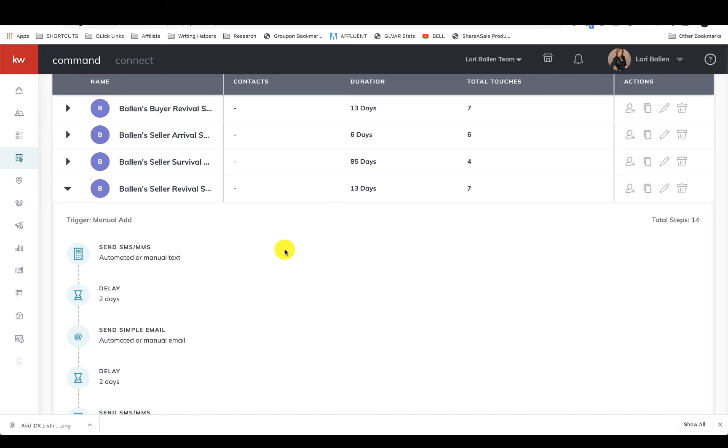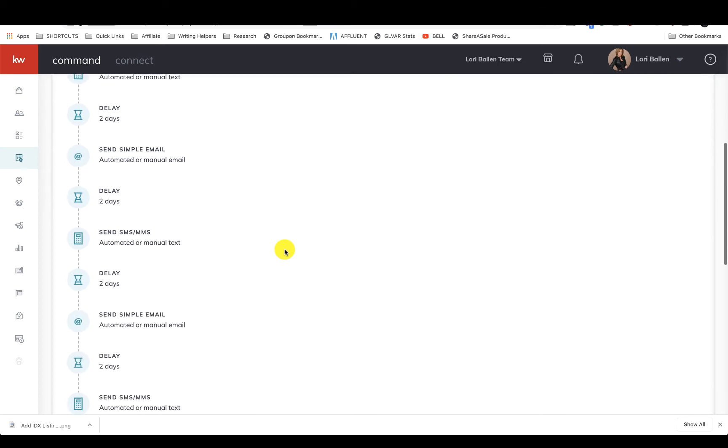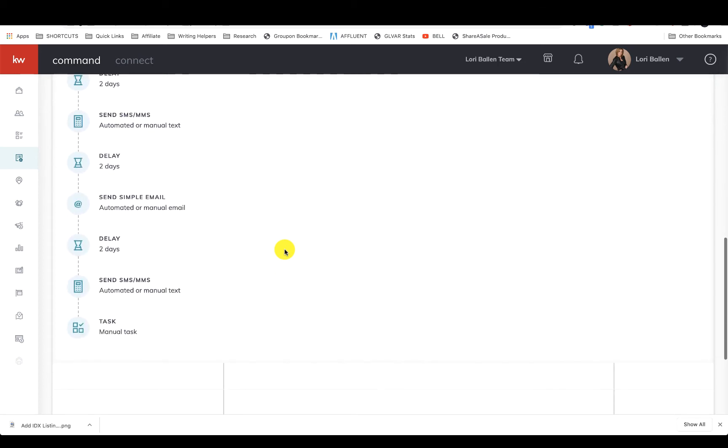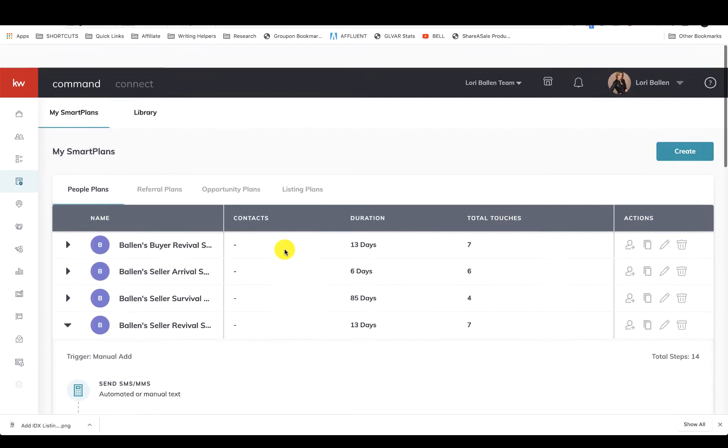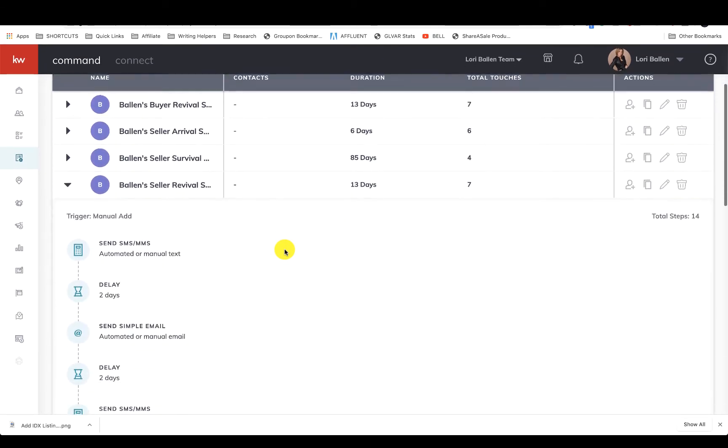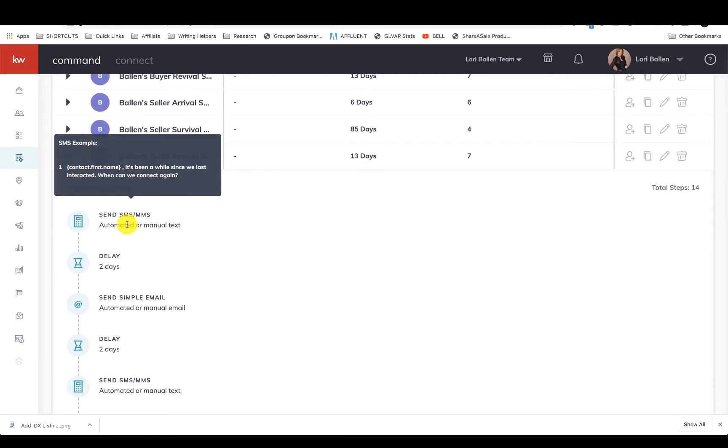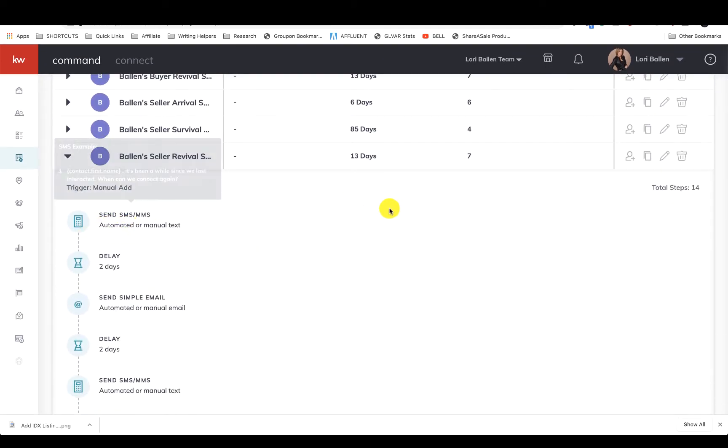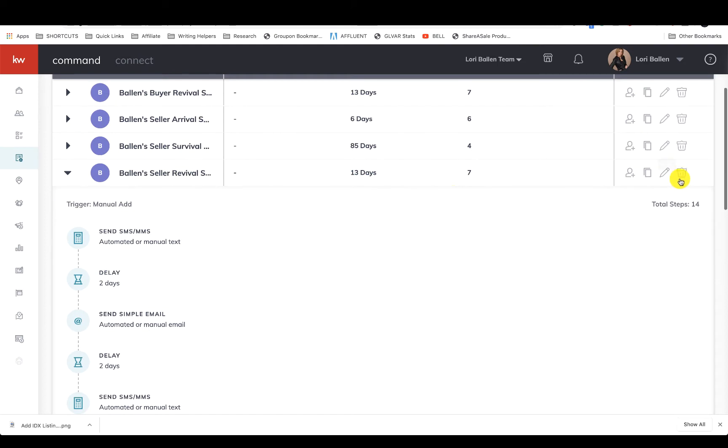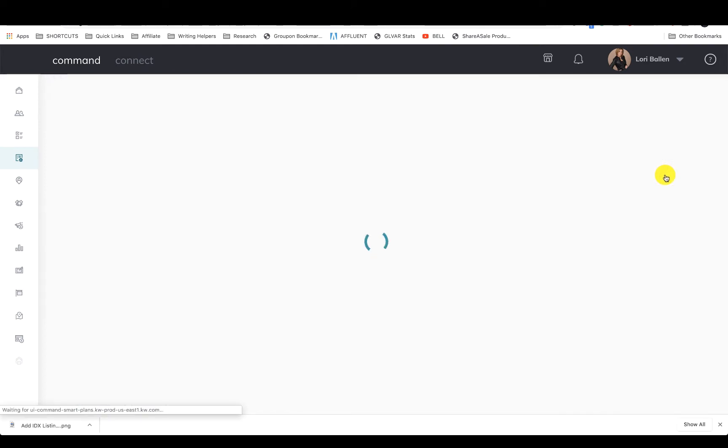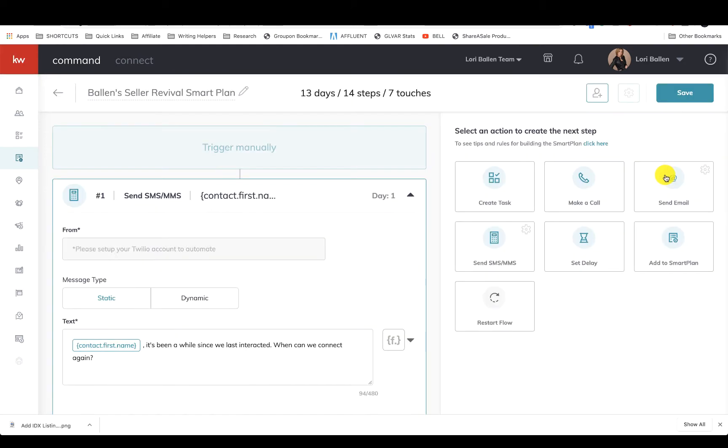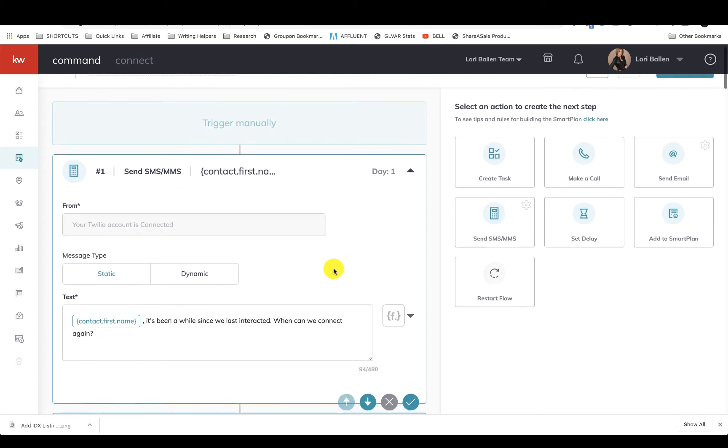All right, so let's take a look at my seller campaign. Let's edit it so that we can look at it a little bit better. I'm just actually logging in right now to work my lead, so this was good timing.